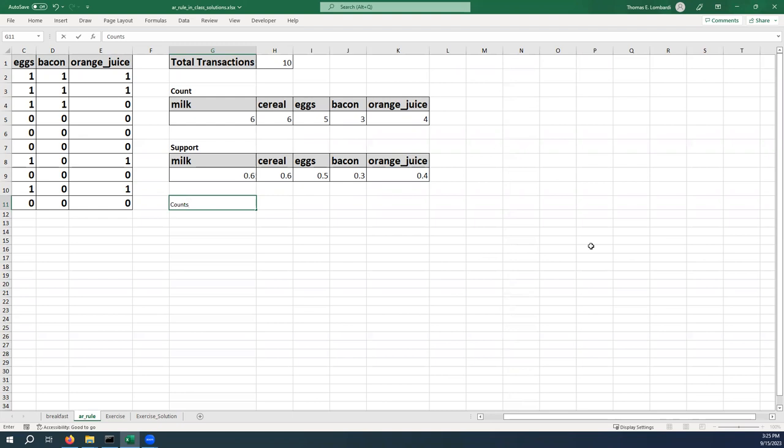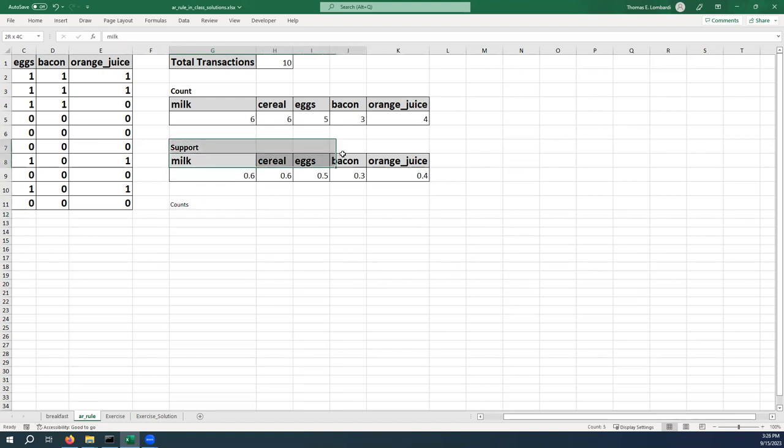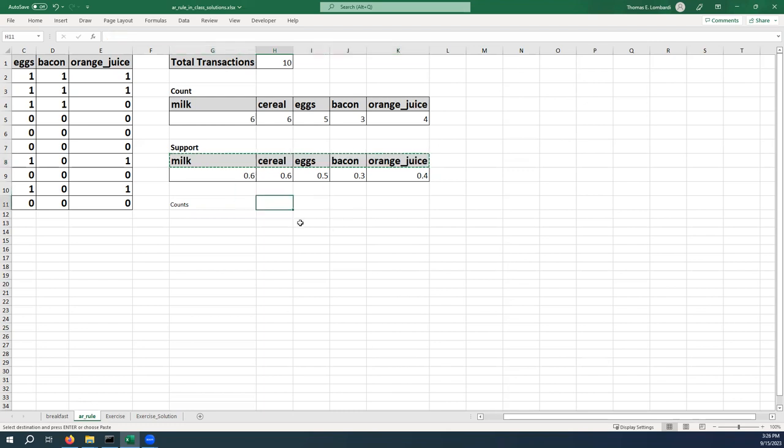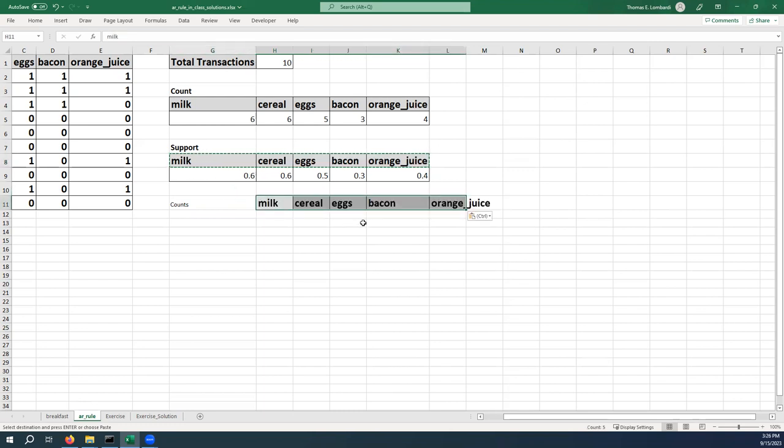So here we're going to first tabulate the counts in a table and then use that table to calculate our support. So I'm just going to make this up. We're going to take all of our items here, copy them there.